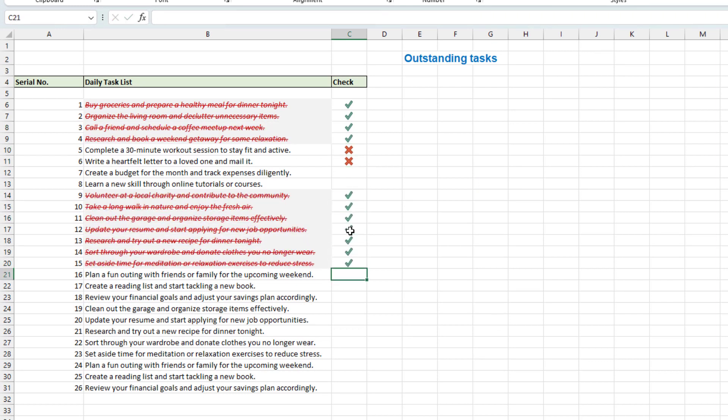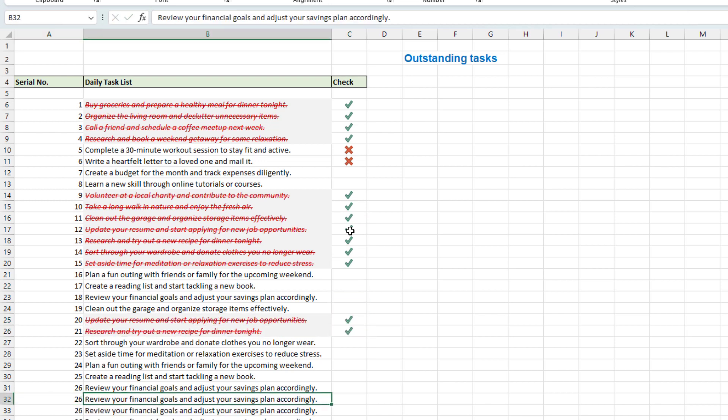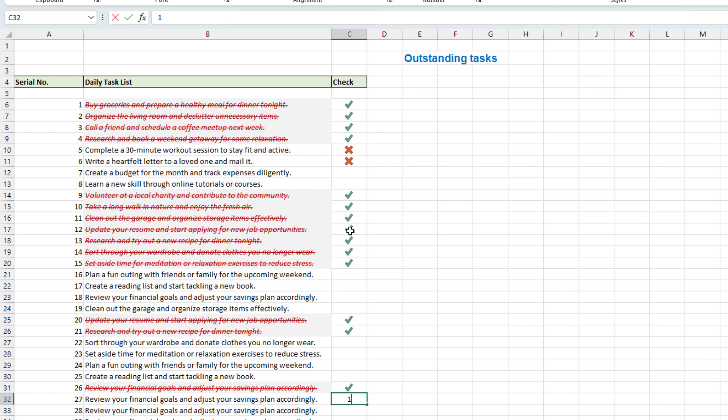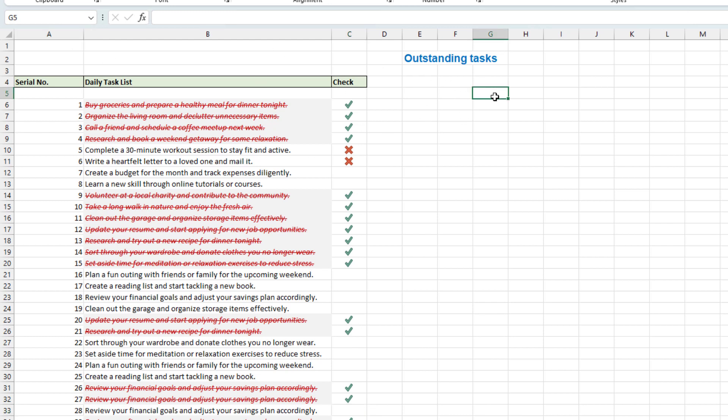So now this is working perfectly and if we add new items in the bottom it will still work. Now let's create the outstanding tasks so here on the right side we will use a filter formula.